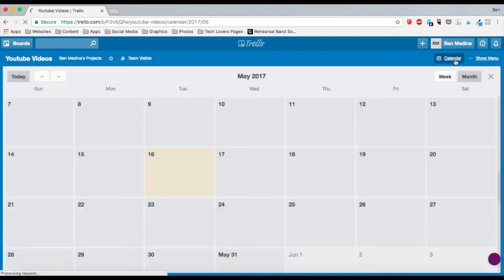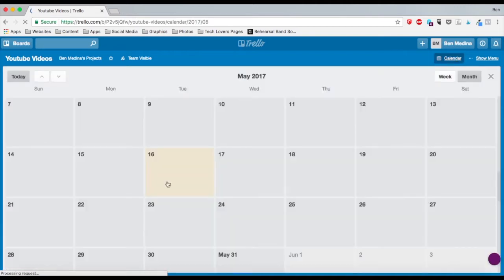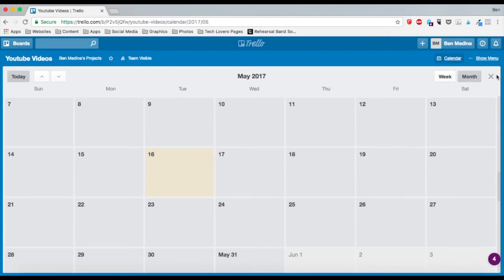It will pull up a calendar preview of all your cards. I don't have any cards that actually have due dates on them, so we're going to add due dates to these cards.